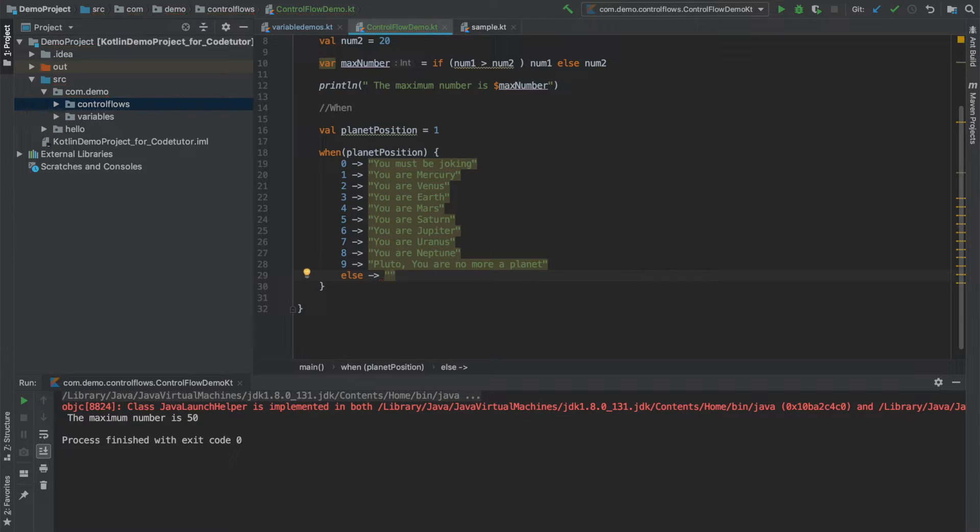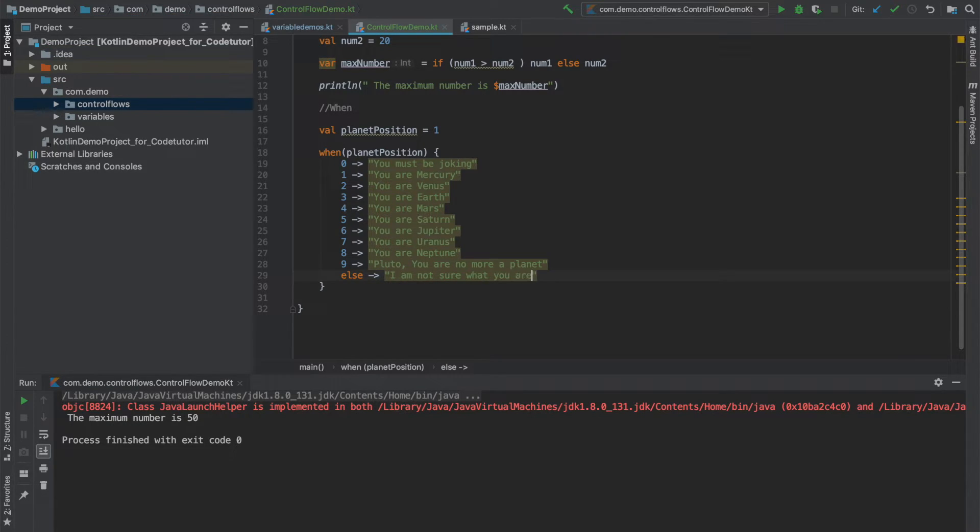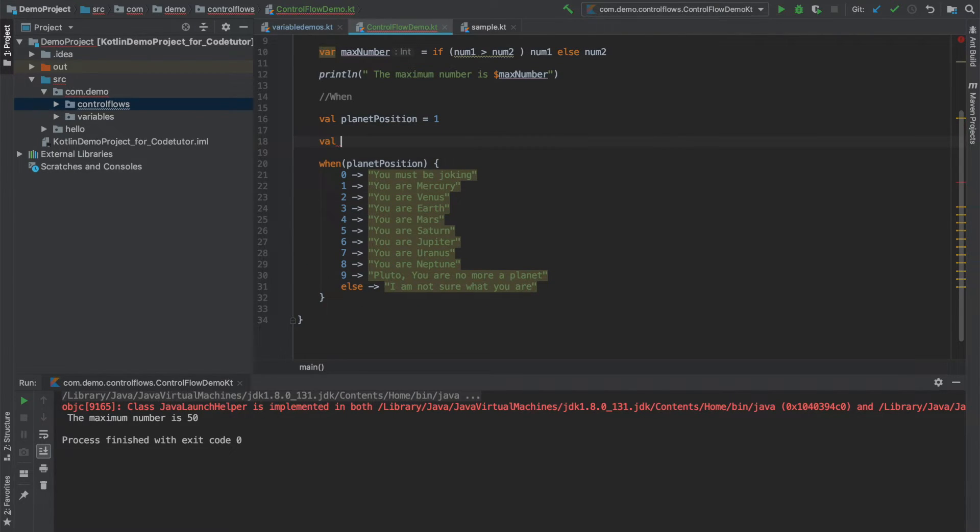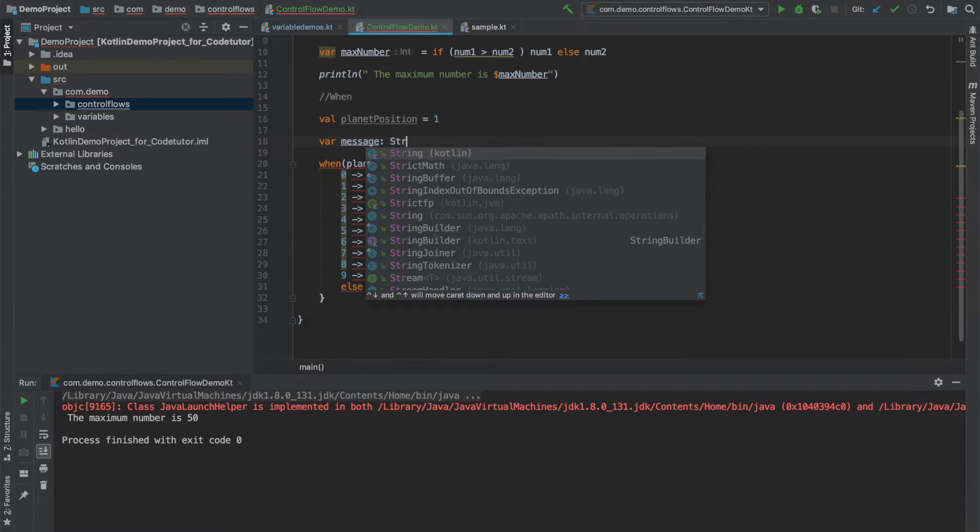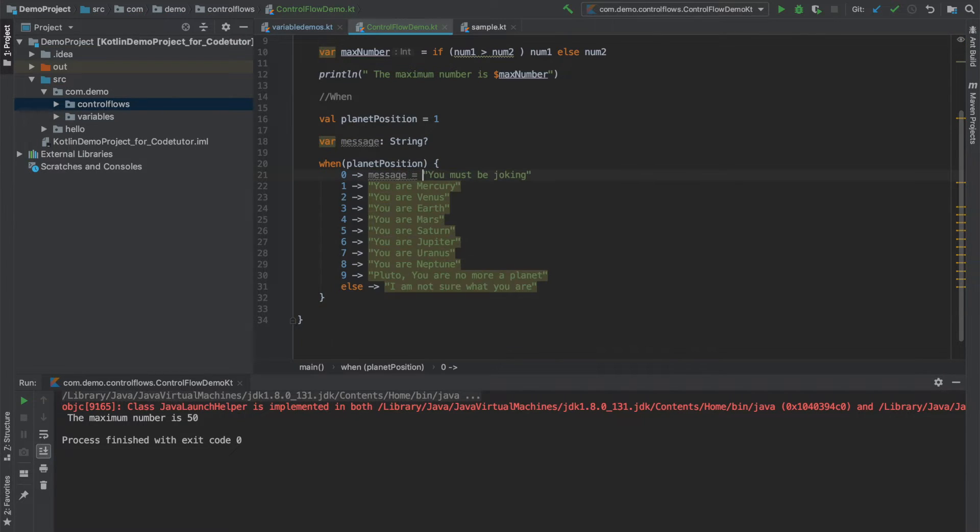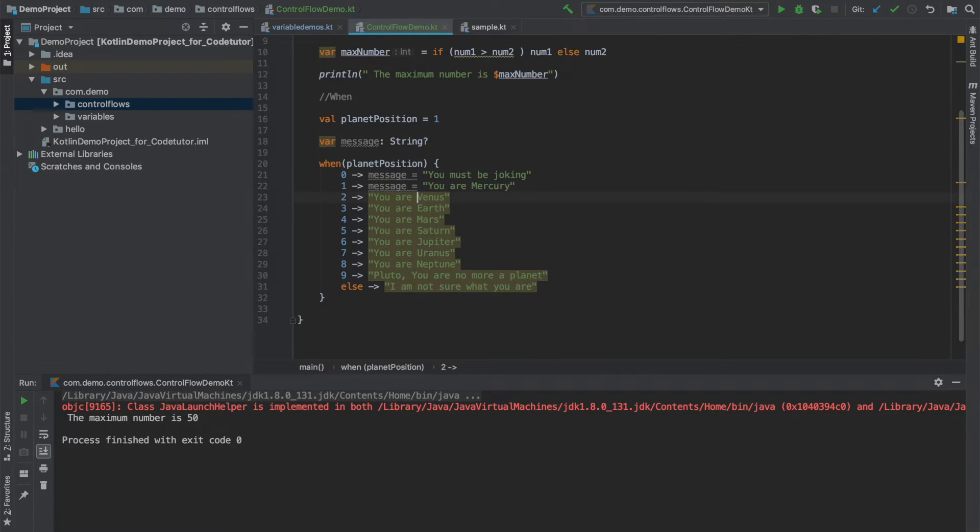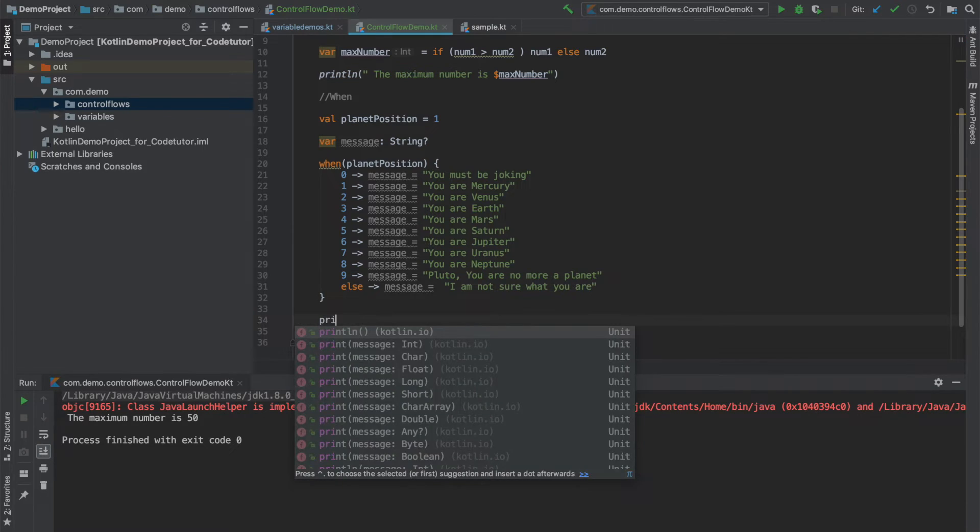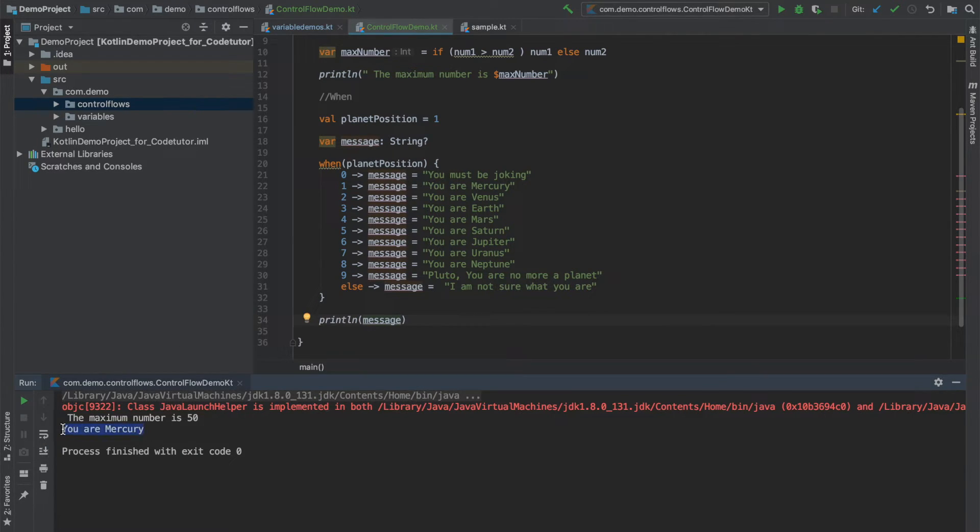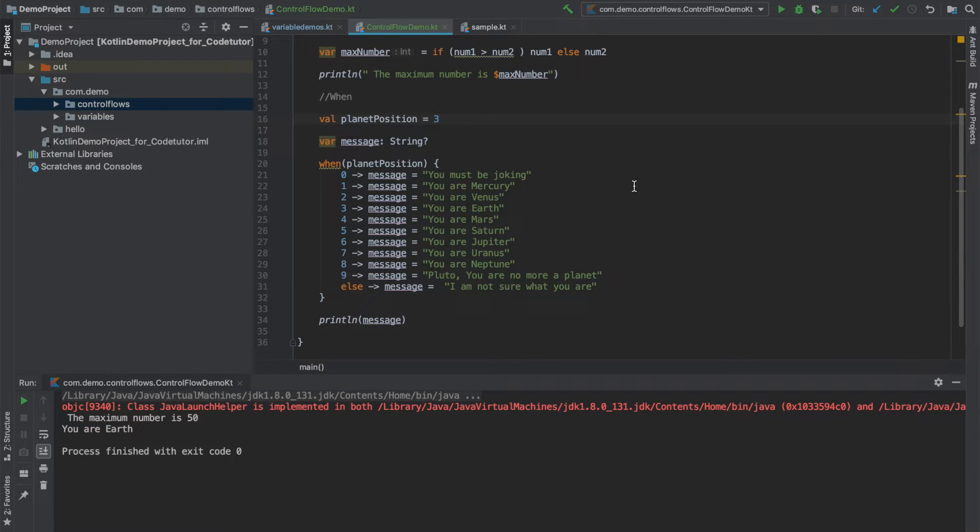So no surprises here. And else you can write, say I am not sure what you are. And that's it. So let me declare a message of type string and then I will just assign message here and then print the message. And you can see that we are getting the right value here. Let me run it once again.